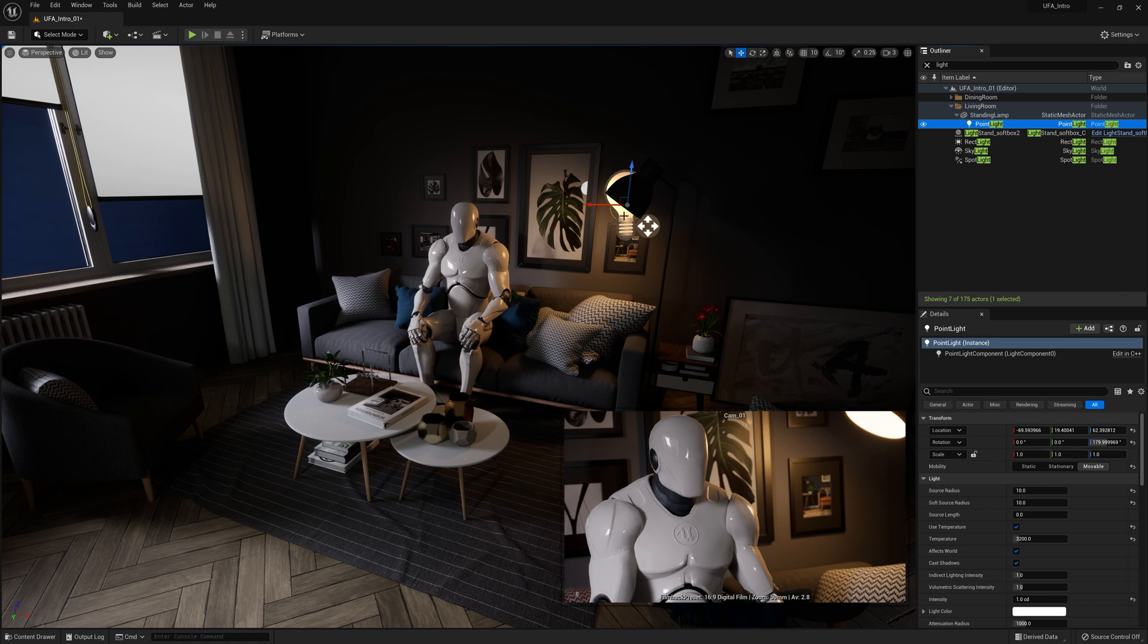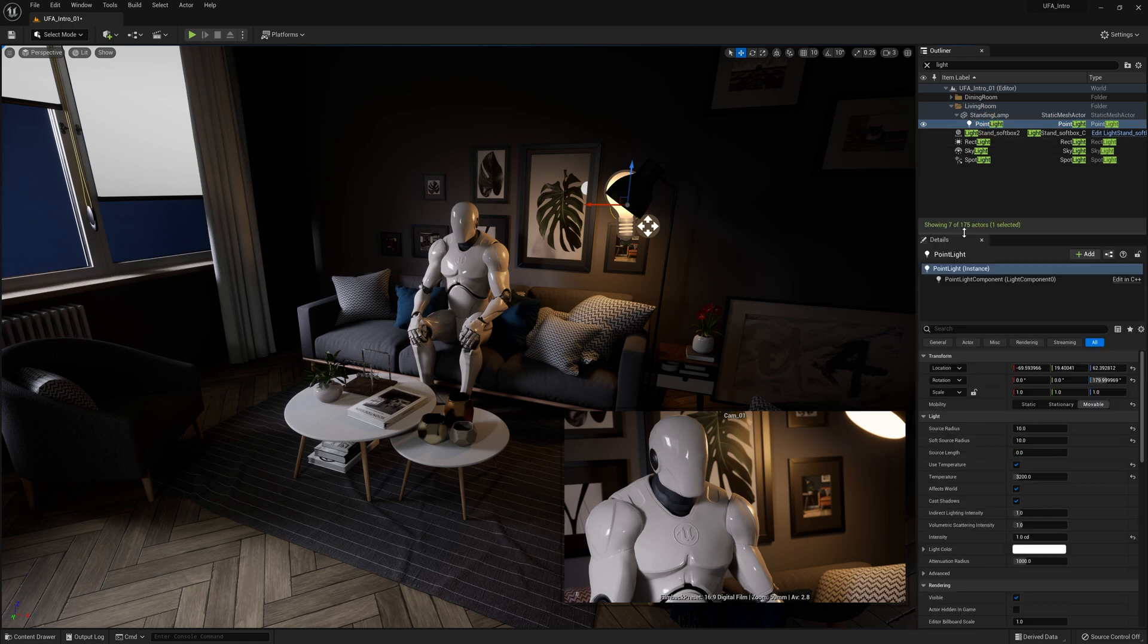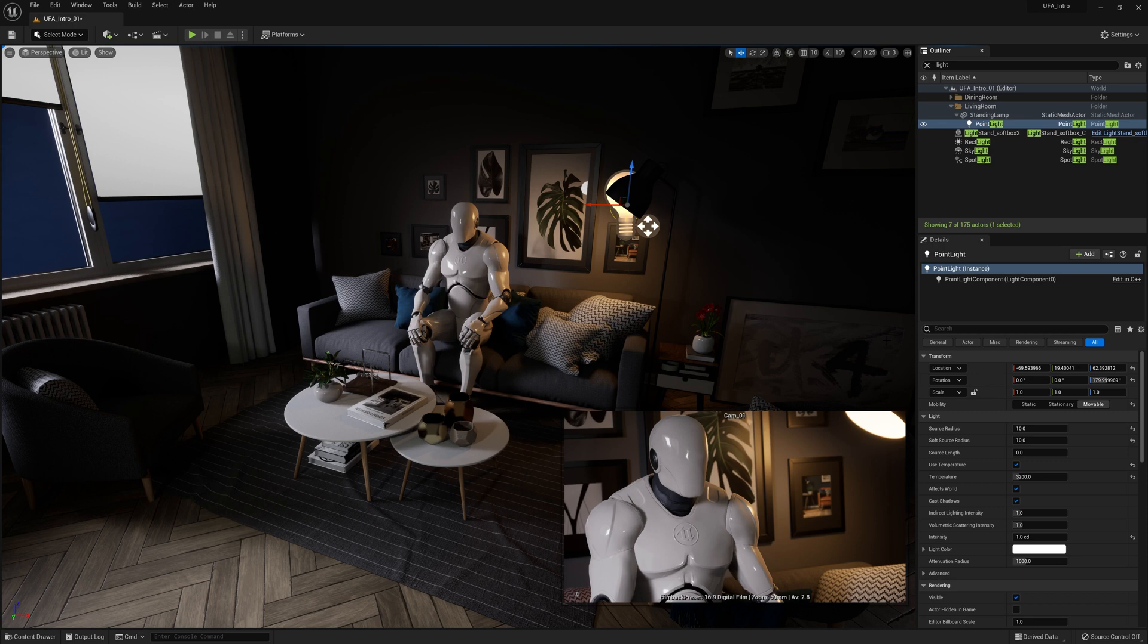So if we click on this point light either here or up in the Outliner, we'll see the details panel down the bottom right. Now just like before when we clicked on the camera, there are different sections, and just like before there are many different settings that we'd never need to worry about. So let's focus on the most important.